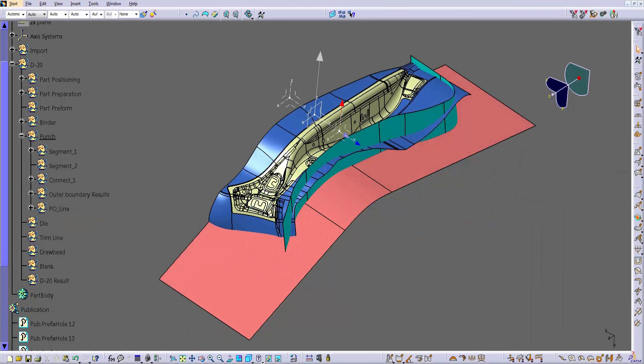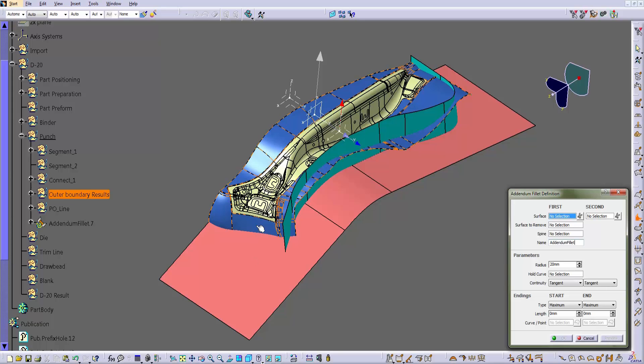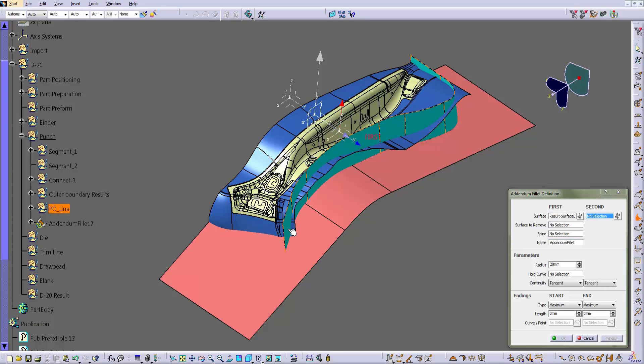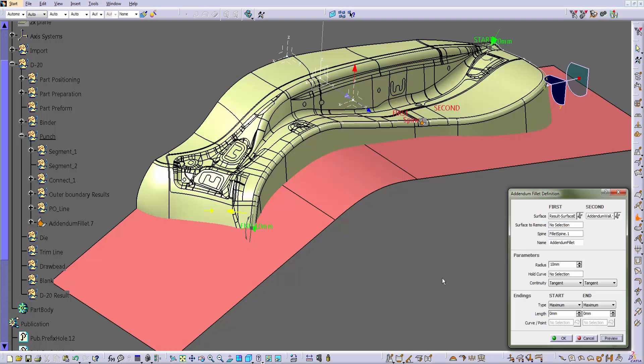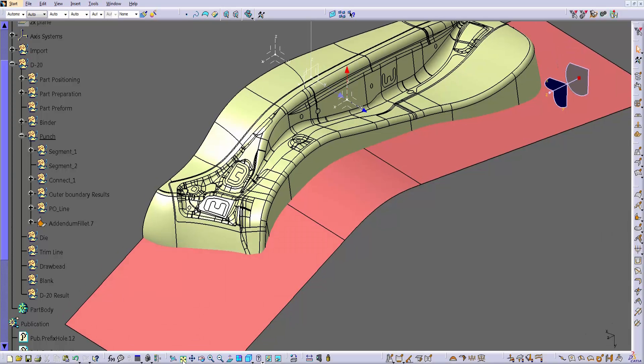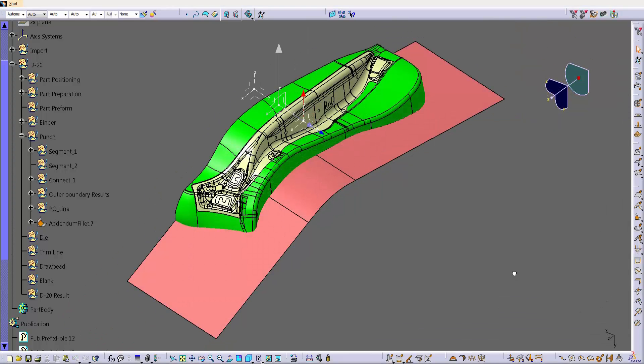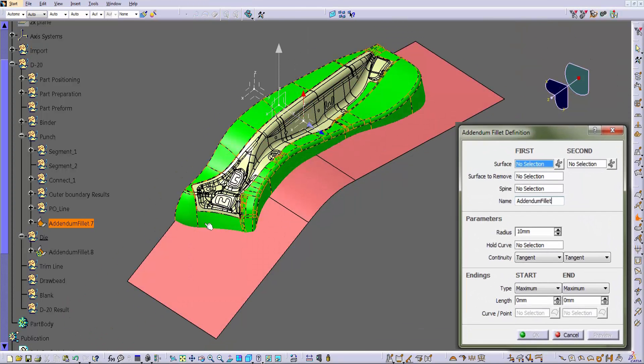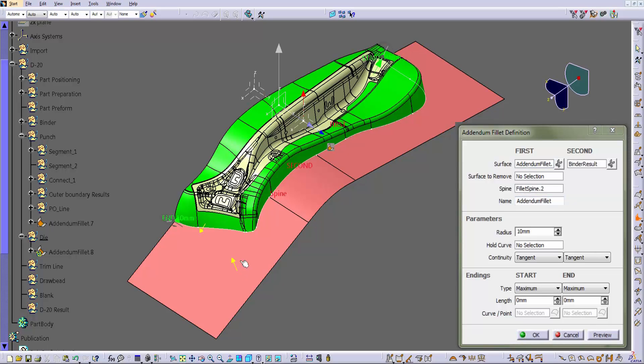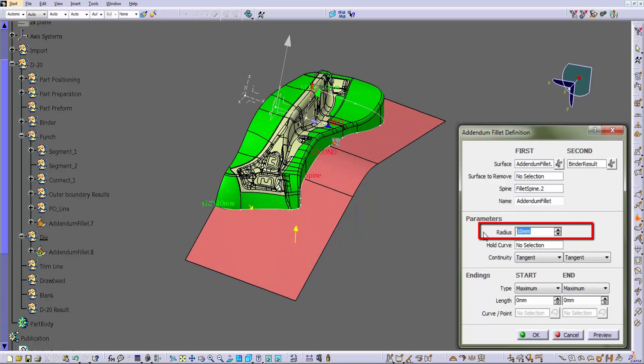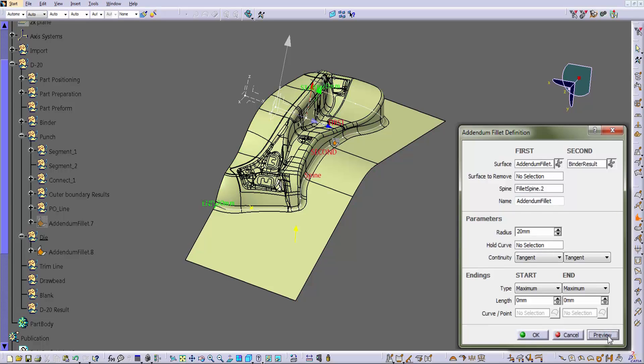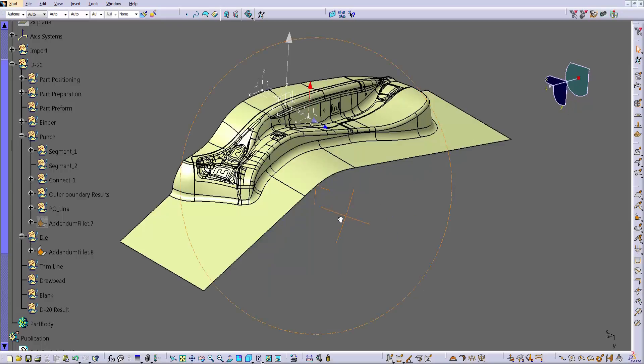Now, to fillet the outer boundary and the wall, we created a dedicated command where you have to define first the two surfaces, then the spine line, and then the radius directly in the prompt. When we click preview, the program fillets the two surfaces and makes them as one. The exactly same command can be used to fillet the wall and the binder. So once again we run the command, we select the two surfaces, the spine line, and then in the prompt we enter the radius, in this case 20mm. We click preview to evaluate the solution and then we click ok to confirm.